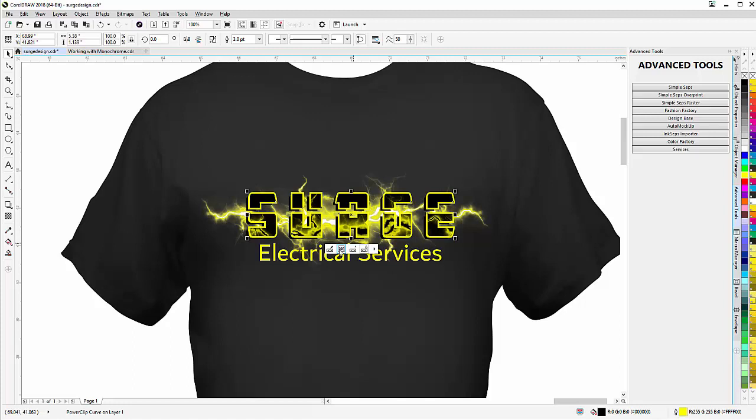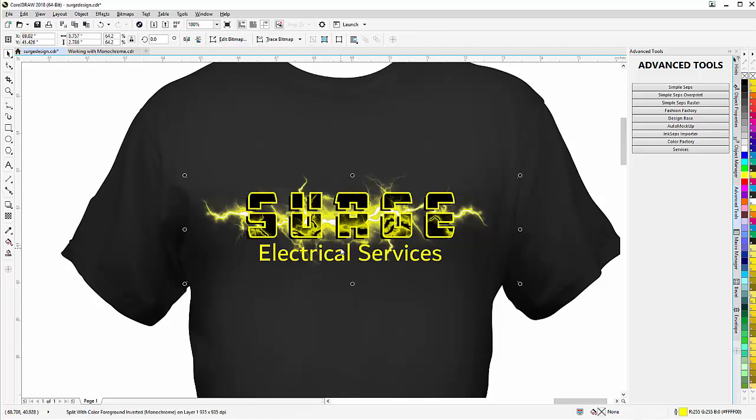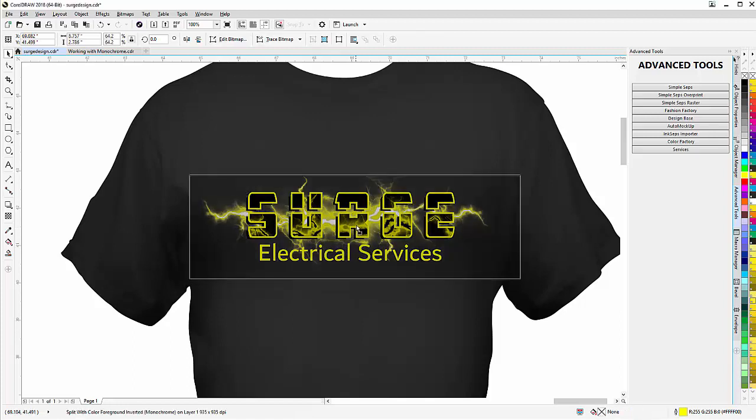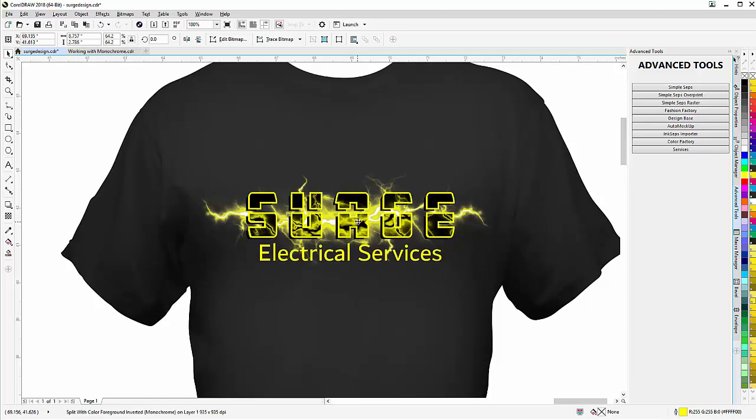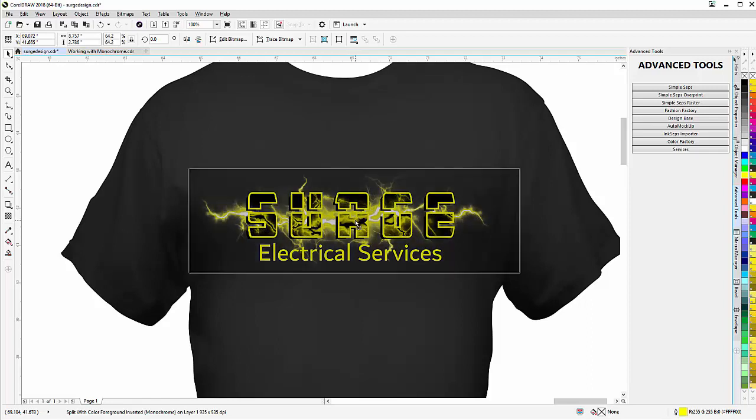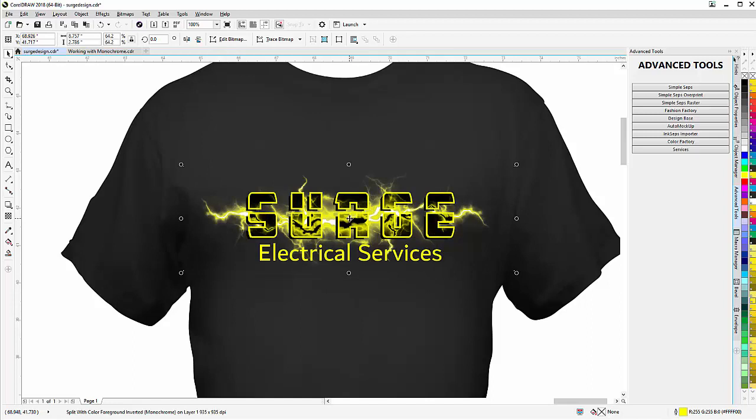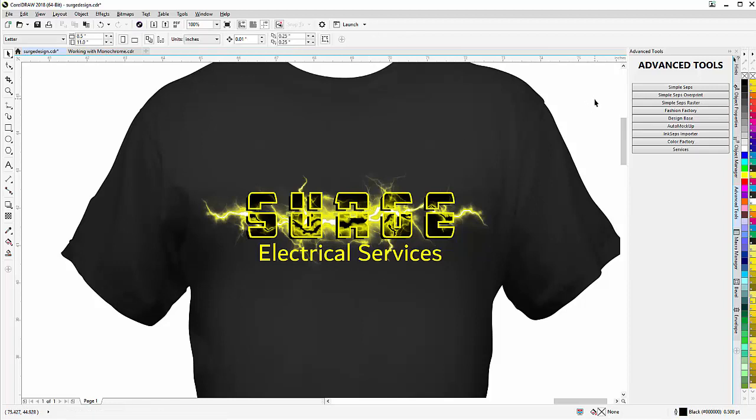Now look at that effect I got in there. Now I'm going to come over here to Select PowerClip Contents and I can see the X right here, and I'll bring this over and line it up with what would be the lightning streak. And you can see that effect in the text.